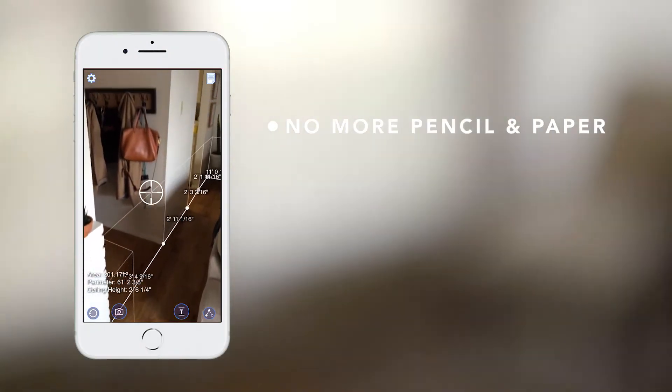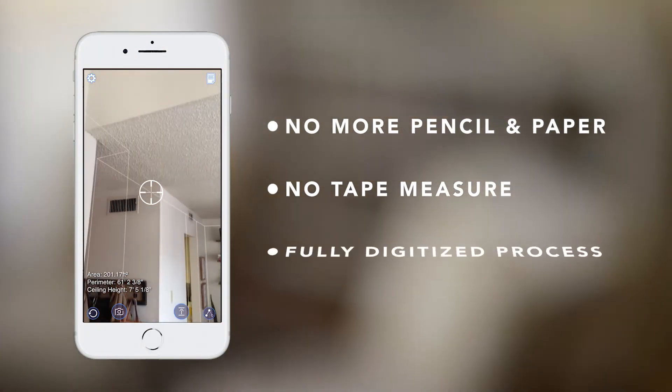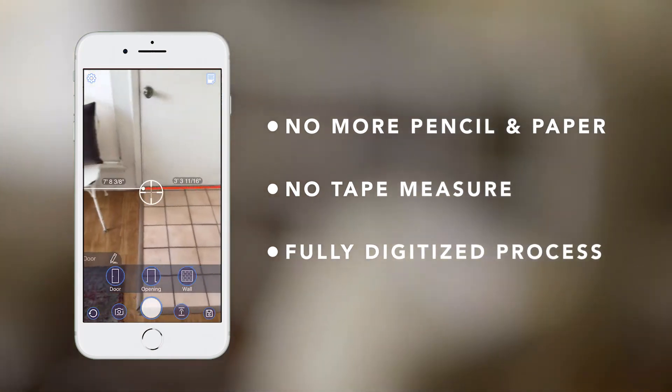No more pencil and paper, no tape measure, just a fully digitized process.